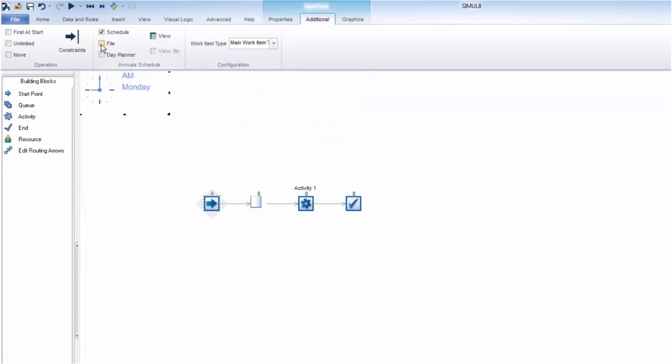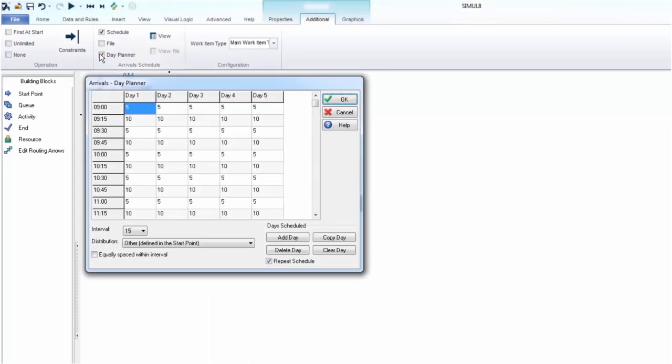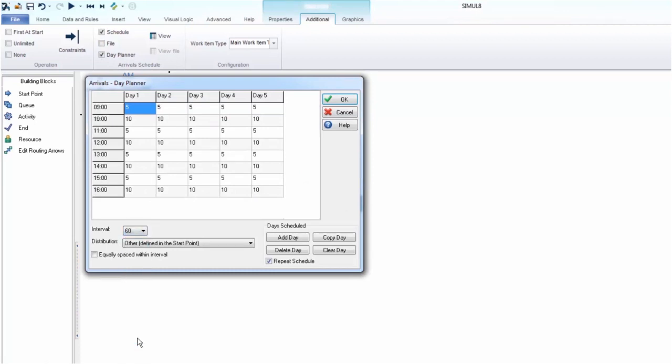You can also add files into the system for work item arrivals if you have the data available. The day planner allows you to set up arrivals over the working day. This could be customers in a restaurant, calls in a call center, or patients in a hospital. You can also change the arrival interval to suit your process.